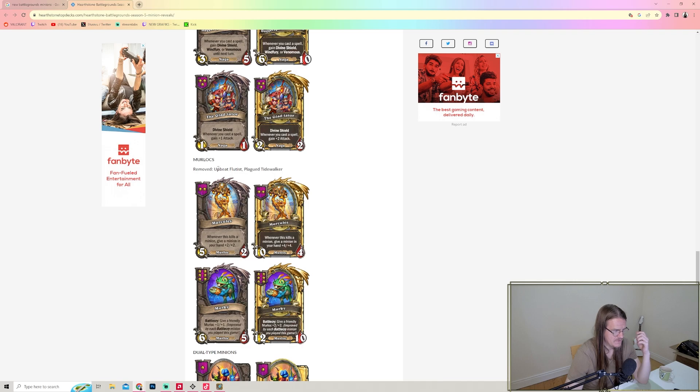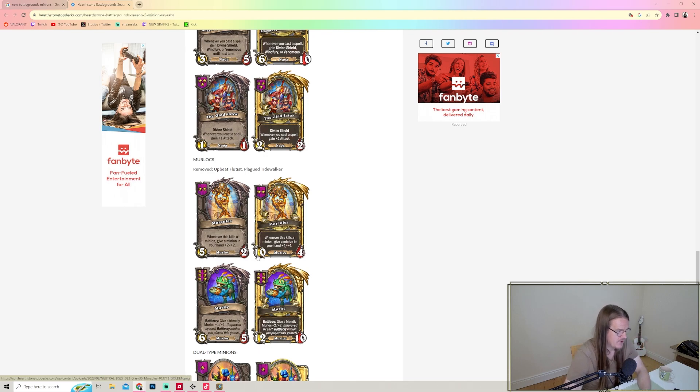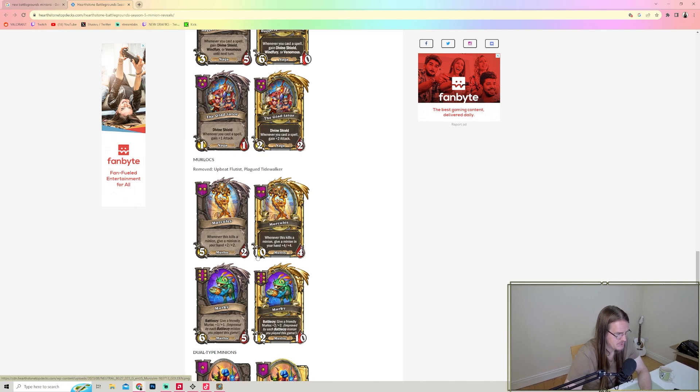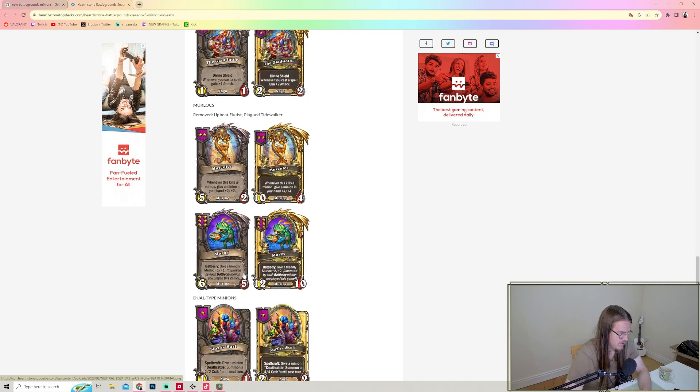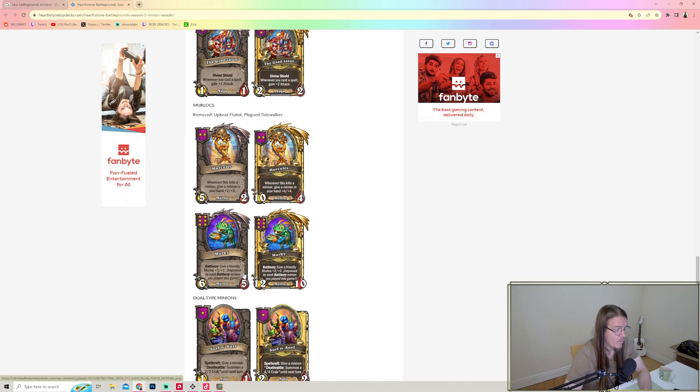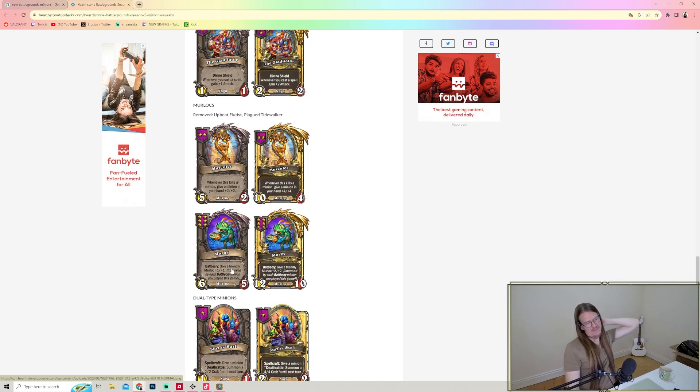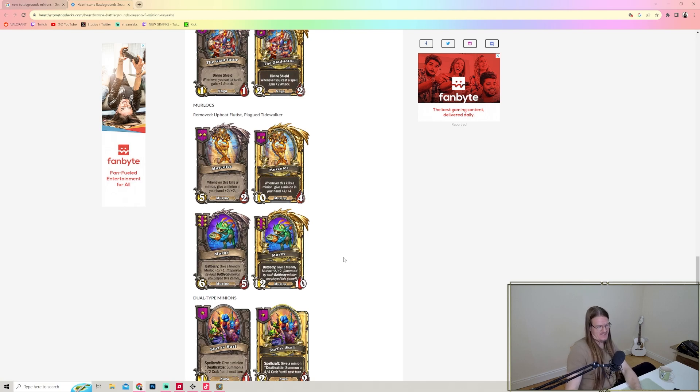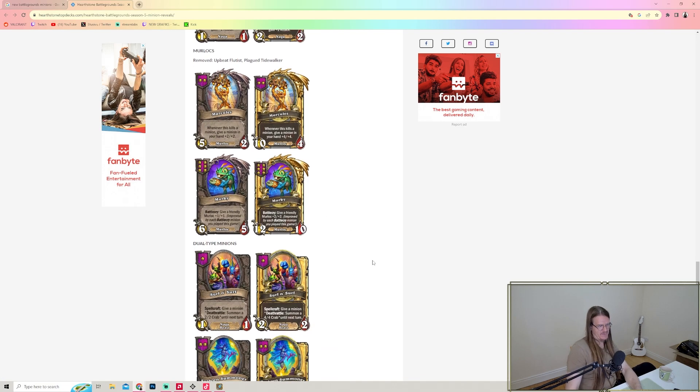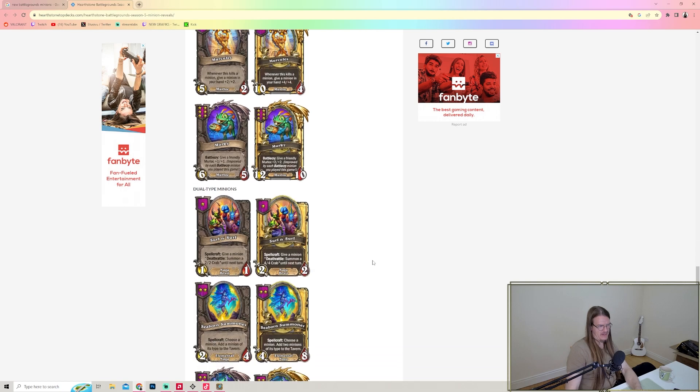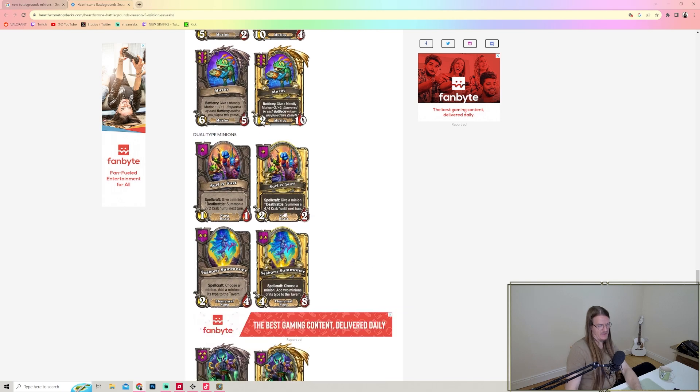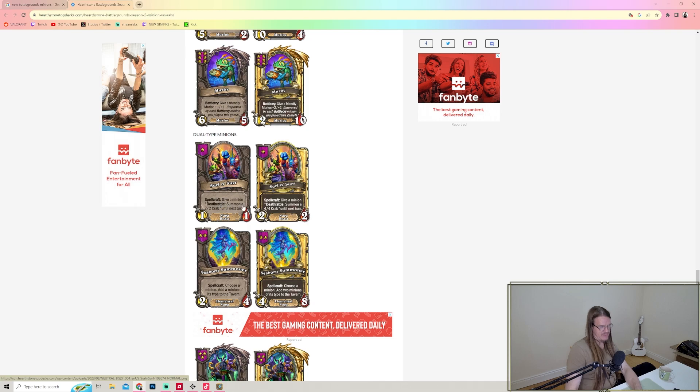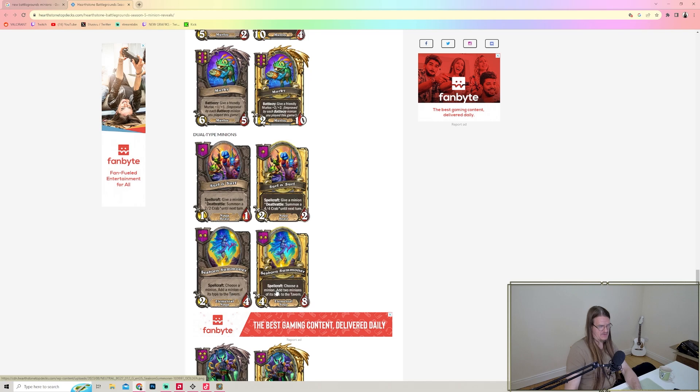The Gladiator - Divine Shield, whenever you cast a spell, gain plus one attack. That's fine. Mercules - whenever this kills a minion, give a minion in your hand plus two plus two. Murky - Battlecry: give a friendly Murloc plus one plus one, improved by each Battlecry minion you played this game. Wow. Murky could be really insane, especially if you get like Grand Brann Bronze Beard or something.